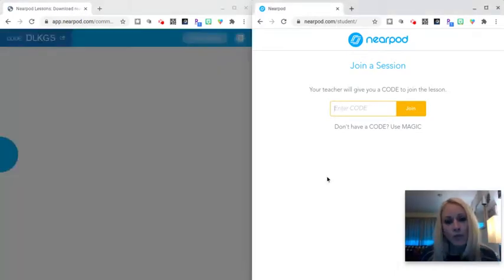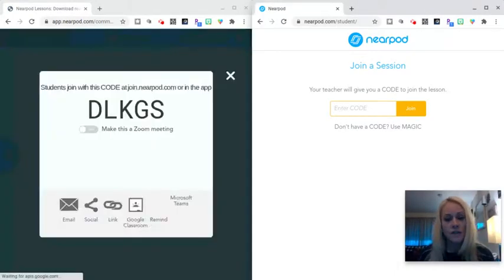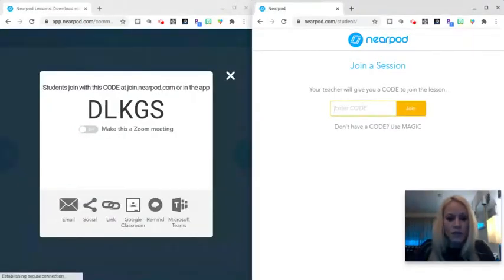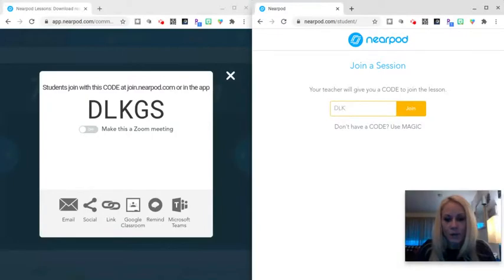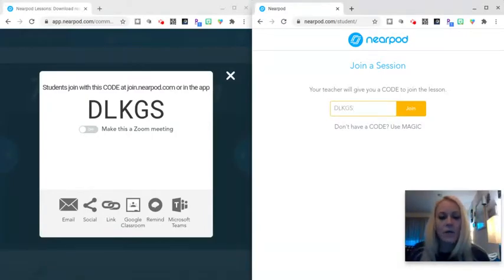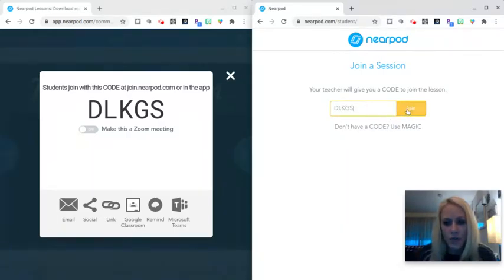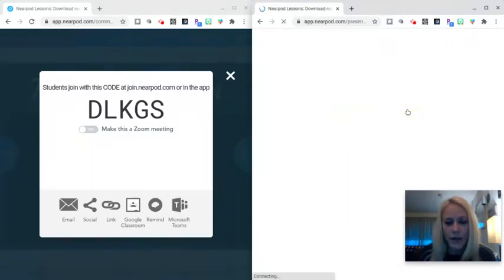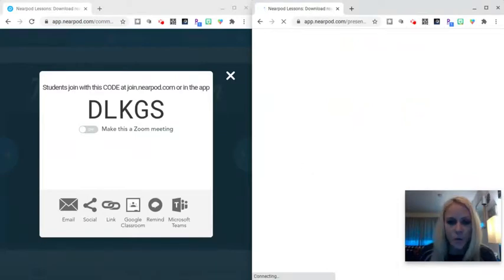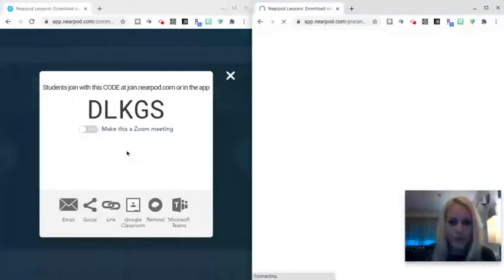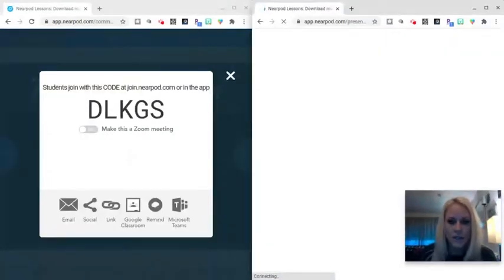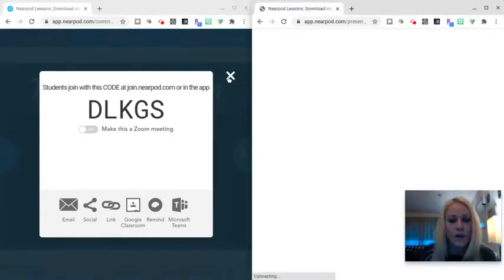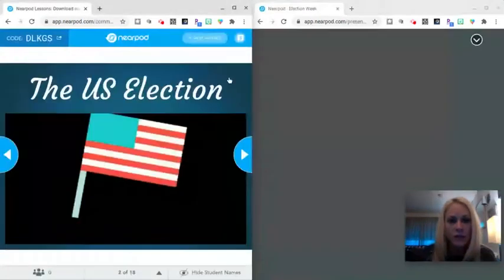You can put that join code in the Google Meet chat, or you could post it as a seesaw announcement. However you want to show it to them or give it to them, they will enter the code, and then they will click on join, and they will be brought to the first slide in the lesson. They will not see the join code that is displayed on your screen as the teacher. You will manually close this join code box here. So I'm going to go ahead and close that.